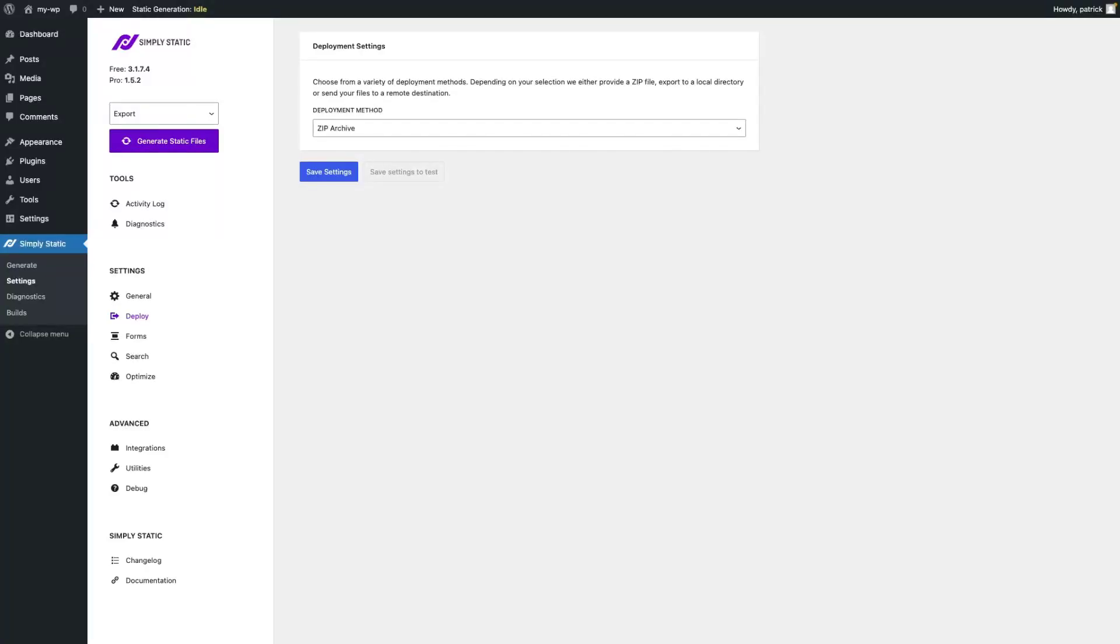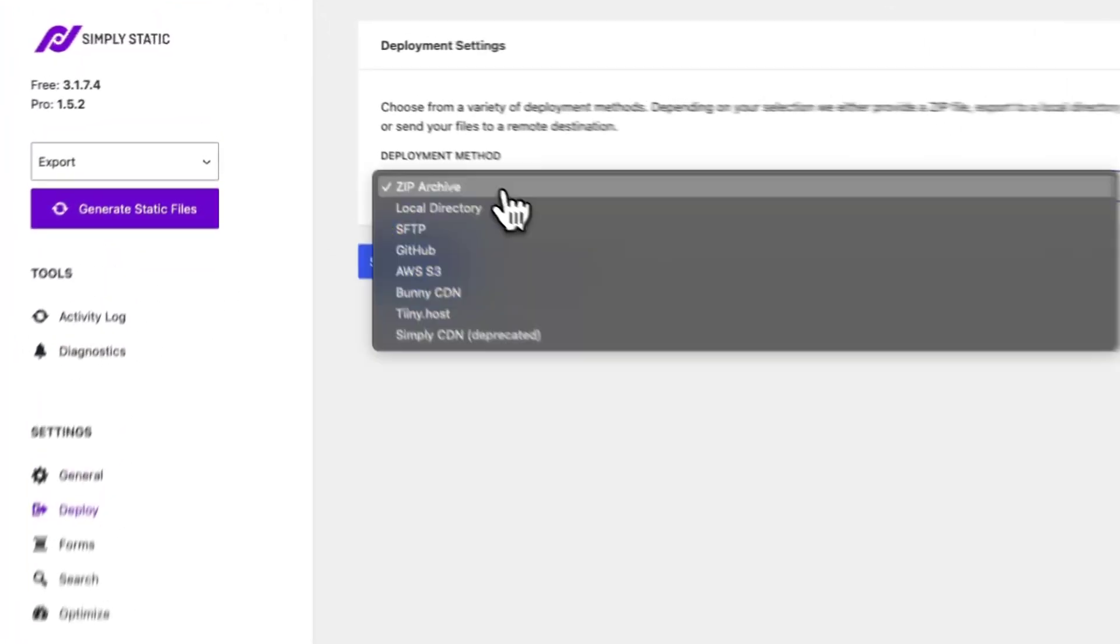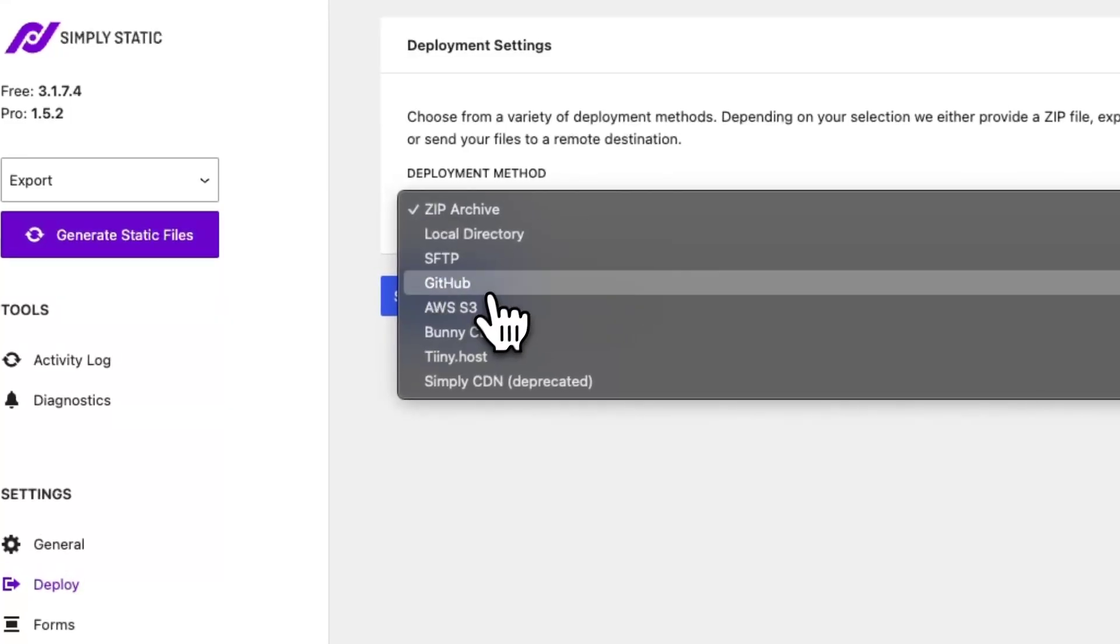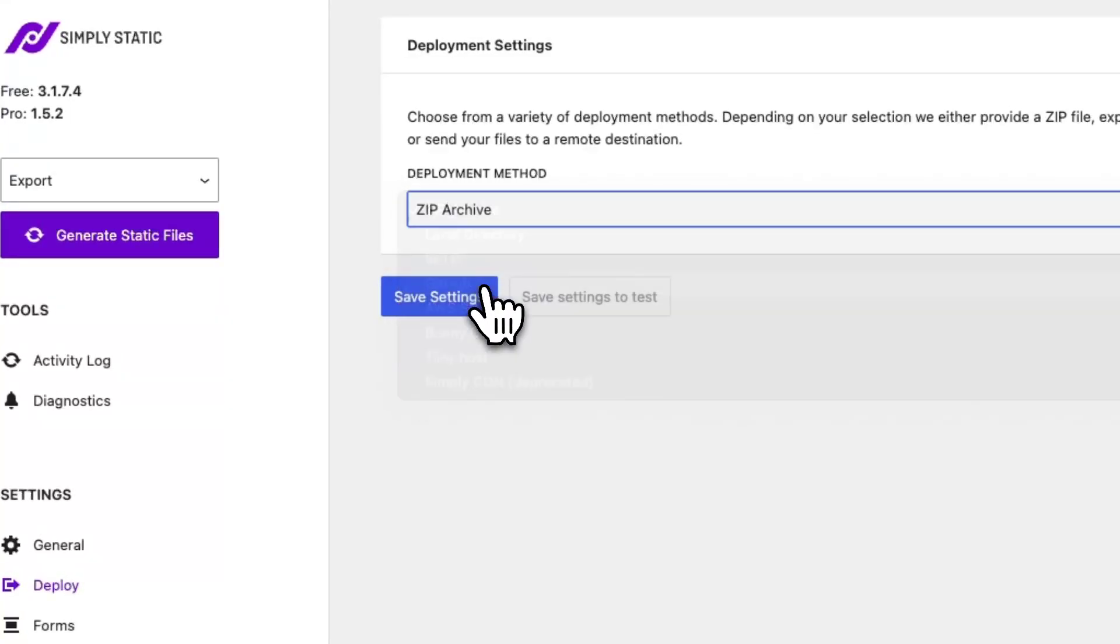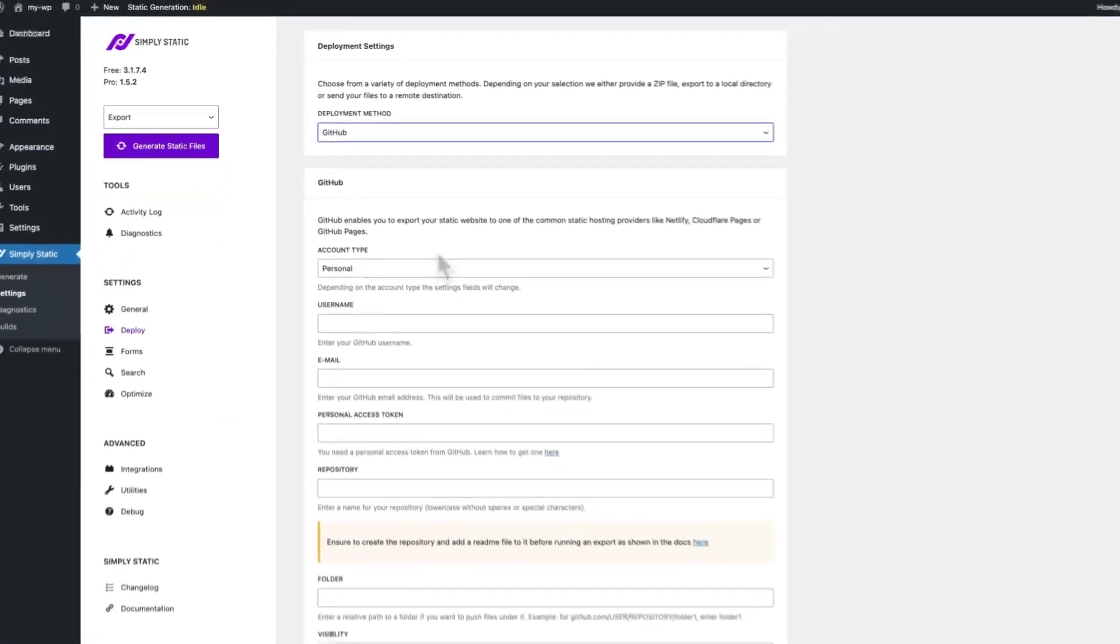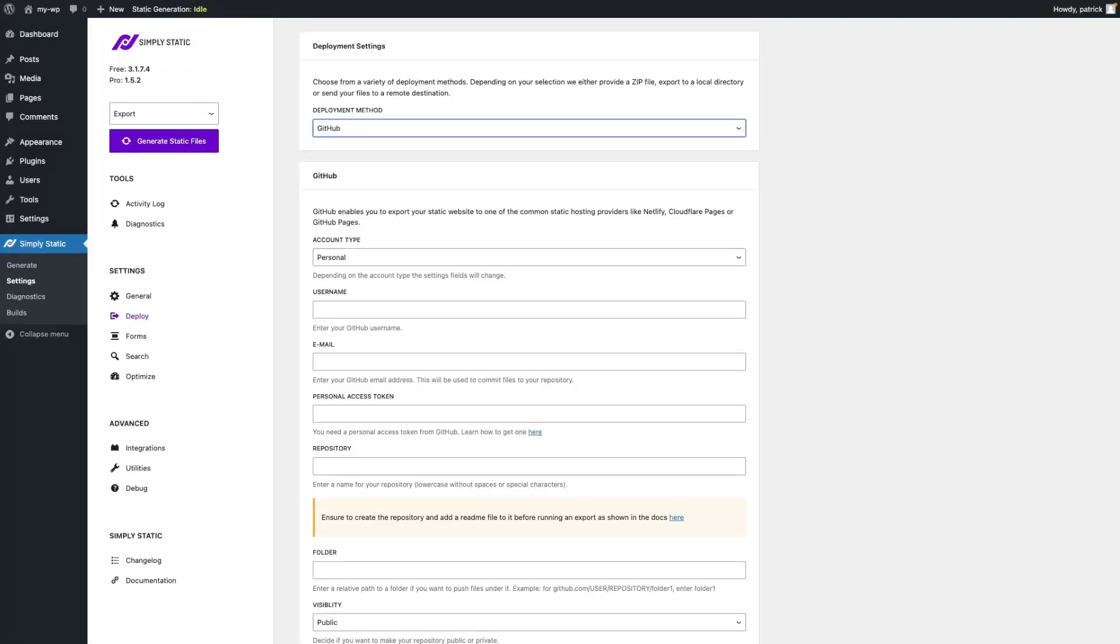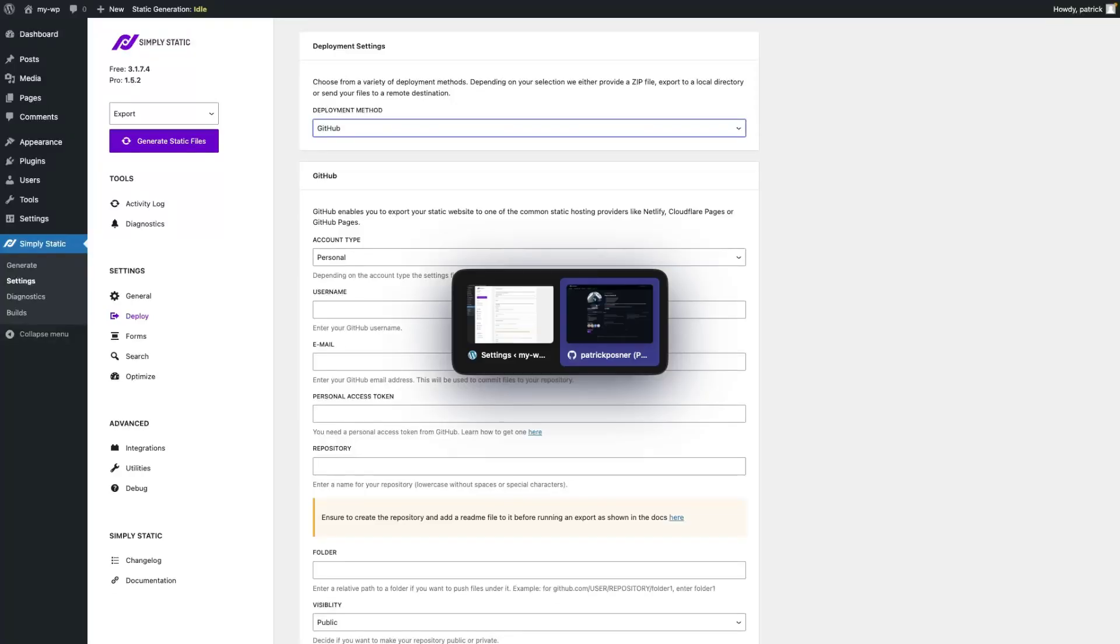Let's talk about the GitHub deployment integration. Go to Simply Static settings, deploy, and select GitHub as a deployment method. Before we start to fill out these details, we have to do a bunch of preparation work. Switch to